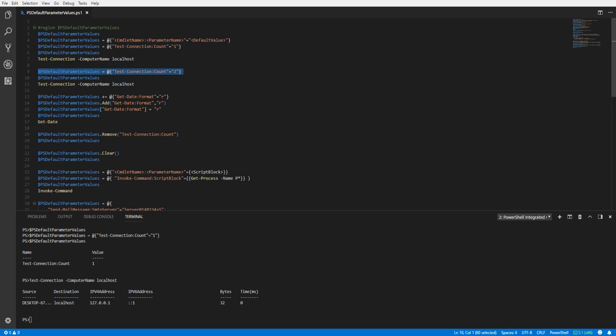If we want to update the value, we can run the same syntax from above and just change the value. Now, looking at the PSDefaultParameterValues variable again, we can see our updated value was applied.